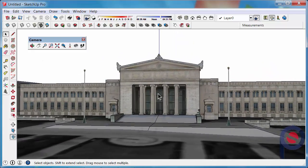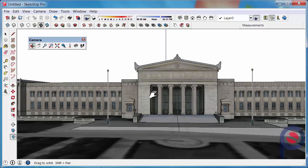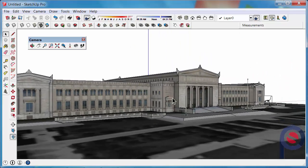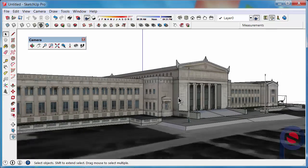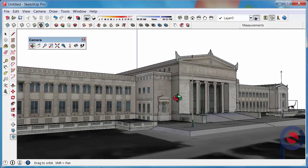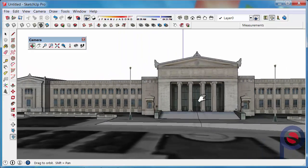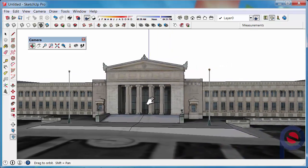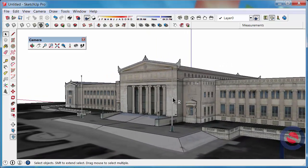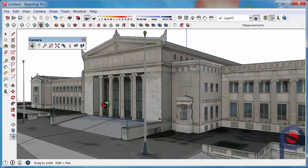I use a combination of the wheel — panning, zooming in and out, and orbiting. Press nice and hard on the wheel to orbit, hold Shift and the middle scroll wheel to pan, and I use a combination of the two.